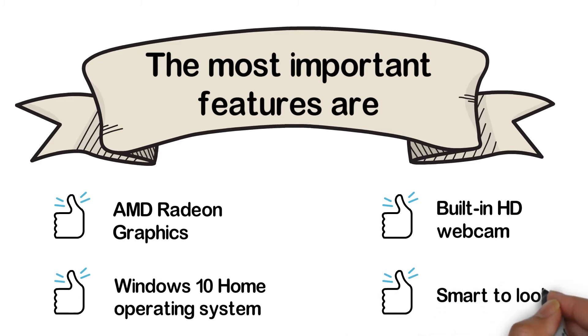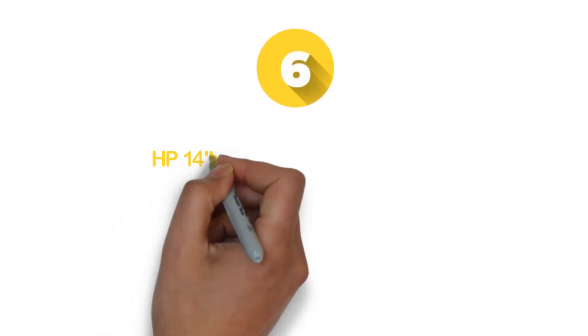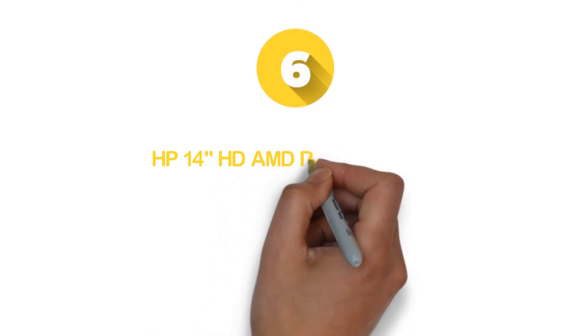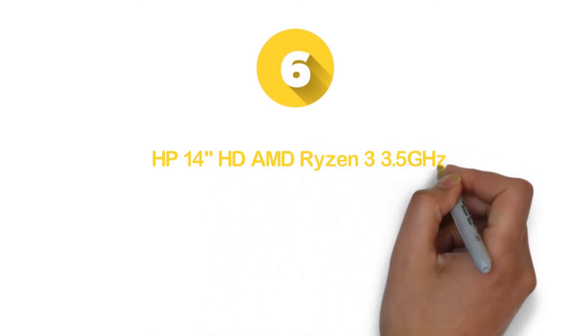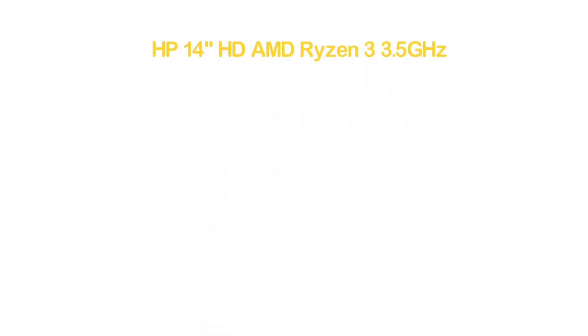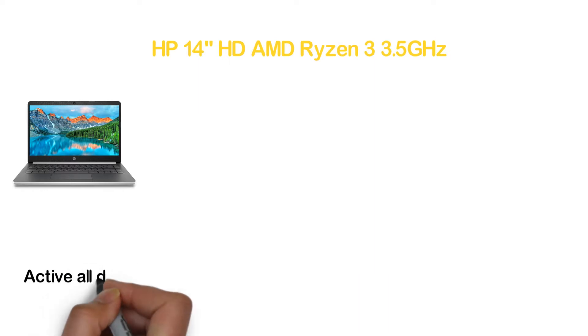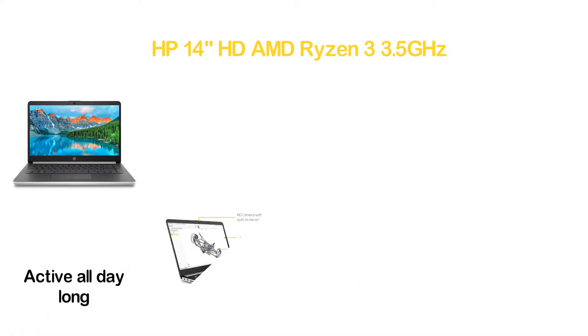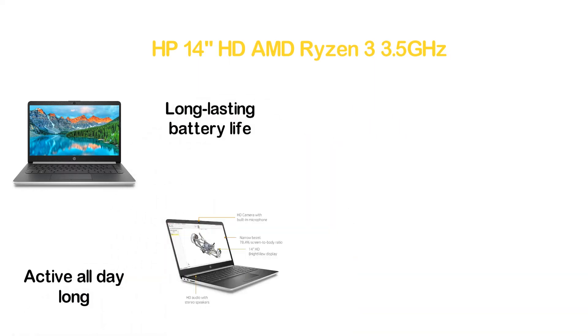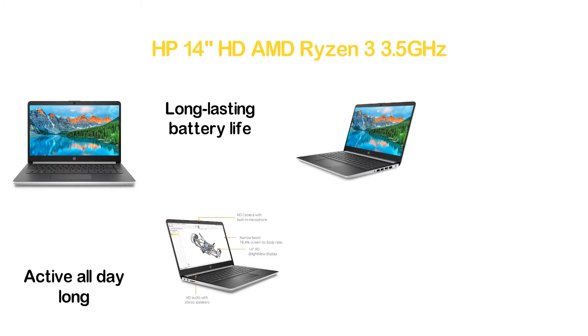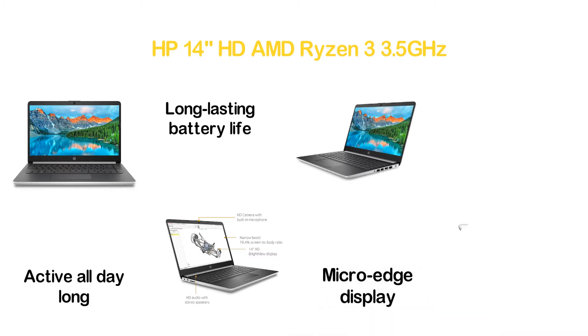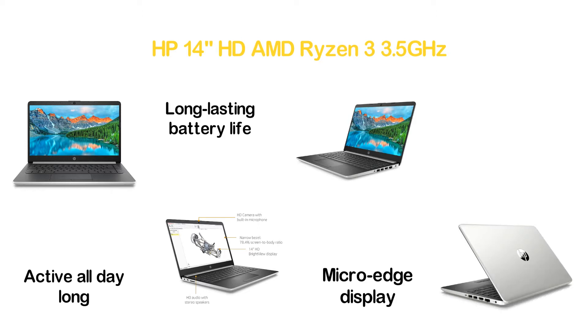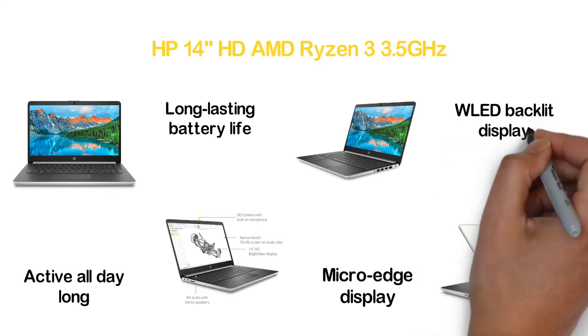Moving to number 6 on our list, HP 14-inch HD AMD Ryzen 3 3.5GHz. It's an ultra-slim and highly portable laptop that ensures reliable performance. To keep you active all day long, this laptop delivers long-lasting battery life. Though it's not a huge laptop in size, the micro-edge display allows you to see more screen. The laptop is designed with a 14-inch diagonal HD SVA BrightView WLED backlit display.